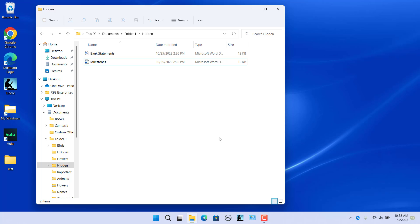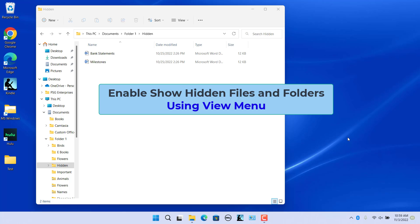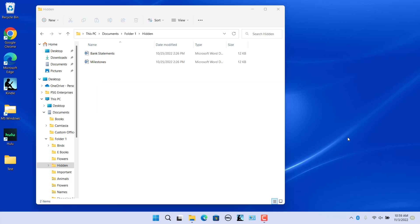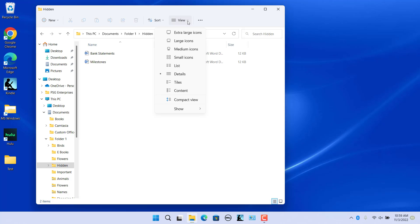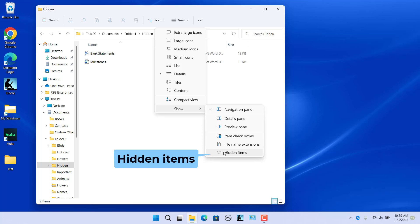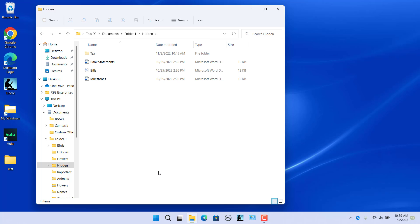To view hidden files and folders, you need to configure the file explorer to show hidden files and folders. Enable 'Show hidden files and folders' using the View menu. Click on View in the ribbon and click on Show in the drop-down menu. Select 'Hidden items' in the Show menu. Note that the setting will be applied to all folders, so all hidden files and folders are visible now.